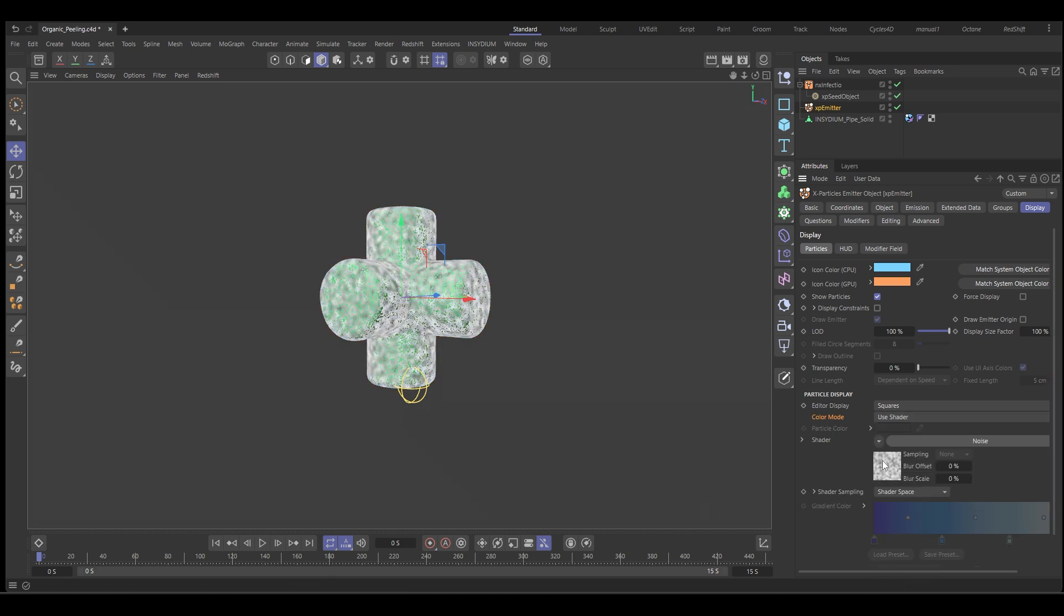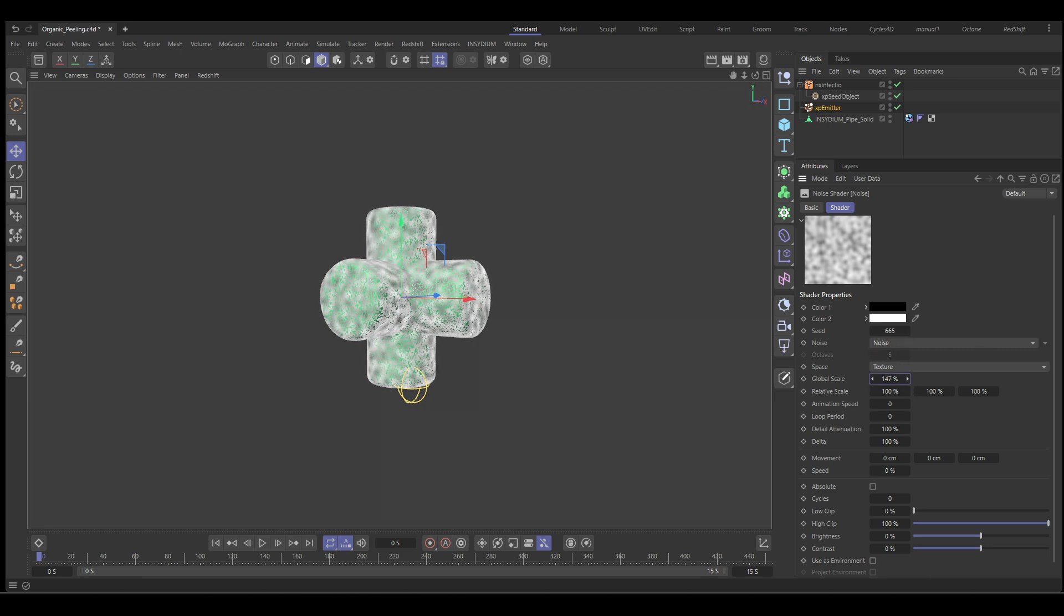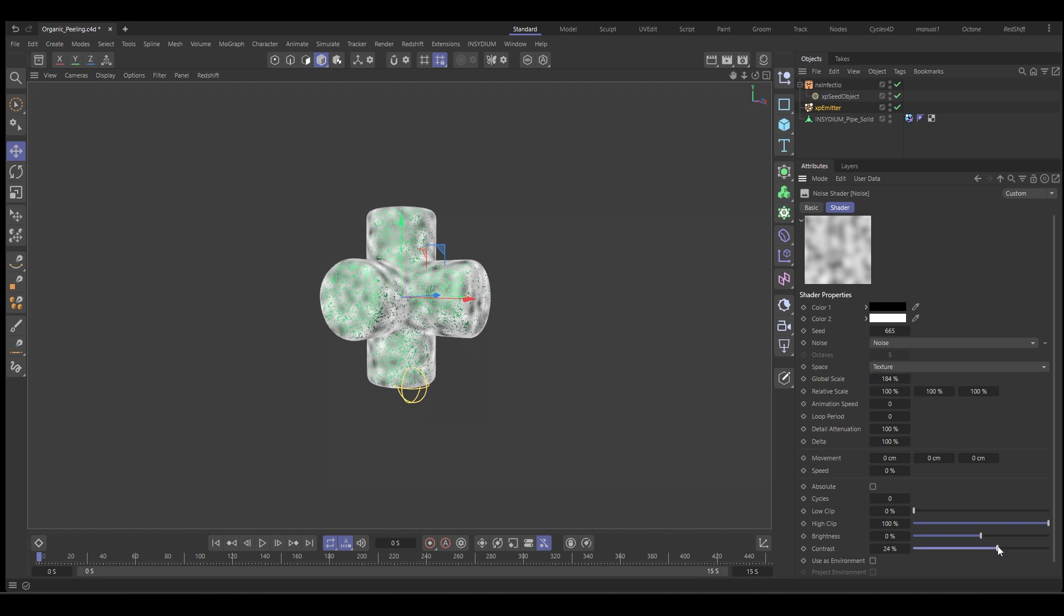So we've got a noise in there and we can either leave it at default or choose something that you like. We'll leave it at default. I'm just going to make it a little bit bigger and put a little bit more contrast into it. Bring down those to get a little bit more of the black.